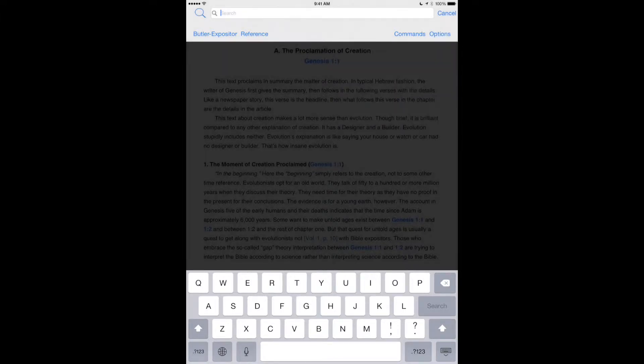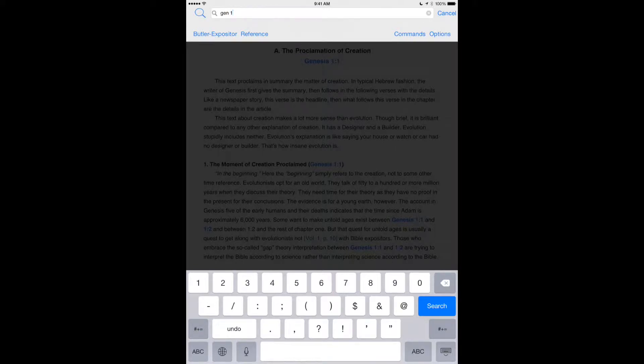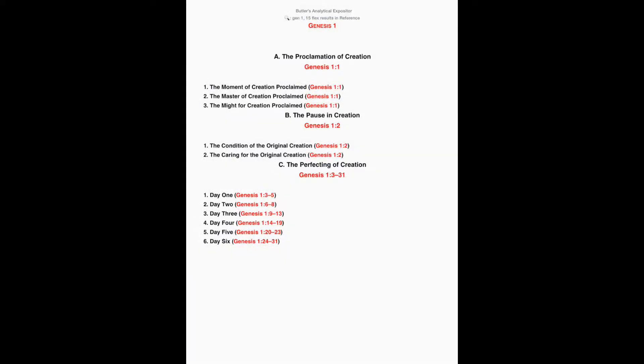Now I go to the search window, and I type in my reference of just Genesis 1. I type Genesis 1, and I search on that. It gives me an outline just of the Genesis 1 titles that Butler has created.